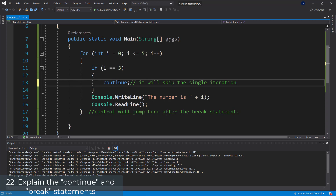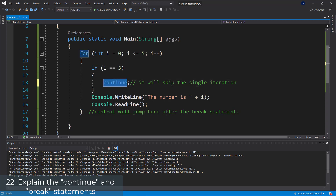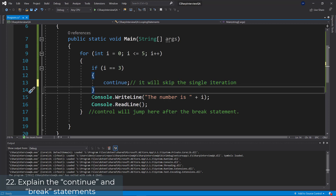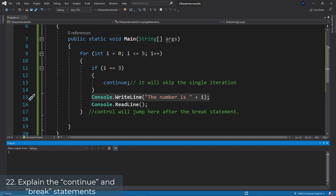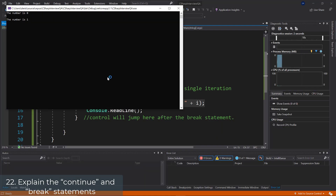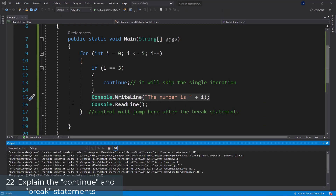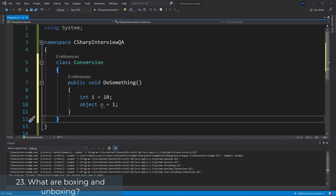Now let's do the same thing with continue. We use continue instead of break, and it will skip the single iteration — it will not execute whatever comes after continue inside the for loop for that one iteration. So it will not execute 'number is three' but will jump directly to 'number is four'. Testing: number is zero, one, two — then four, then five. So break jumps out of the for loop entirely, and continue jumps out of the current iteration.